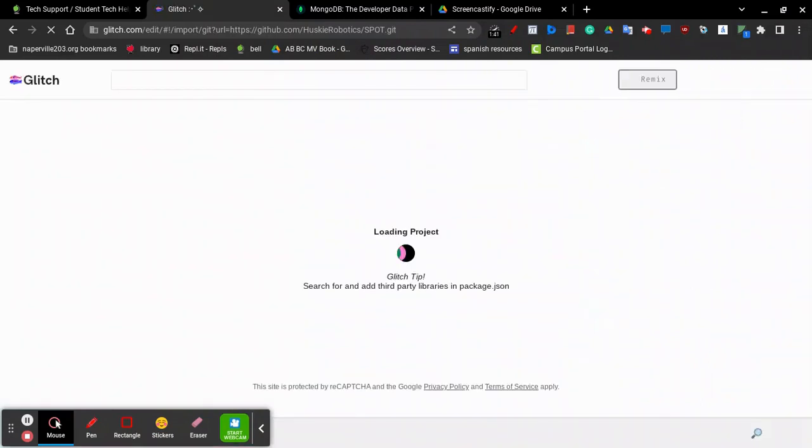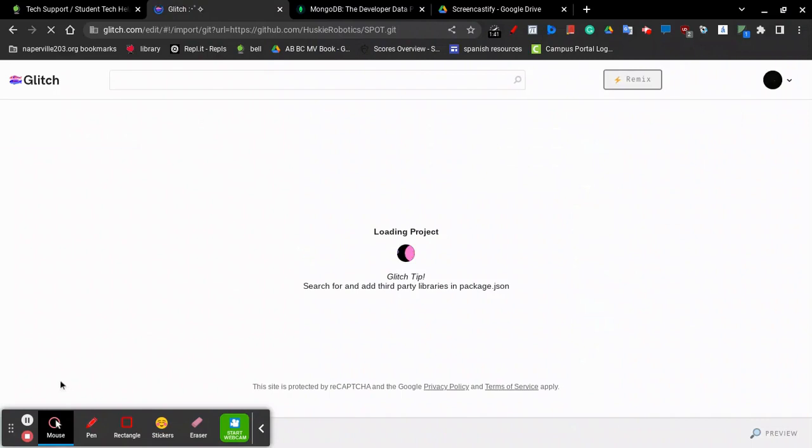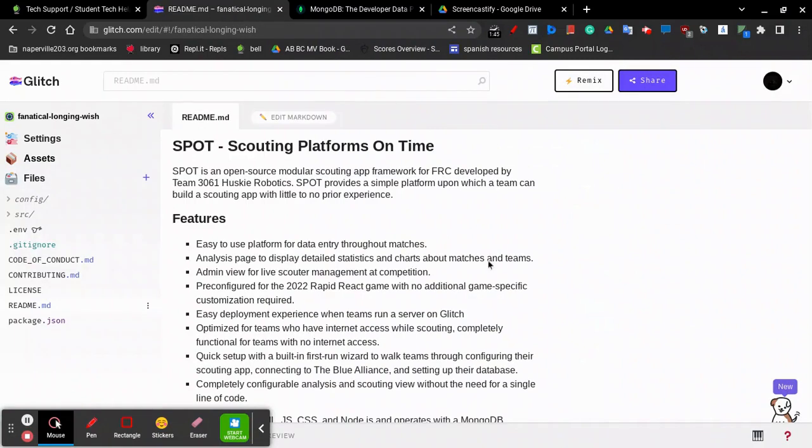Now, Glitch is going to import the project from GitHub. It's going to take a couple minutes to load. So once the project loads, you'll be taken to this screen.